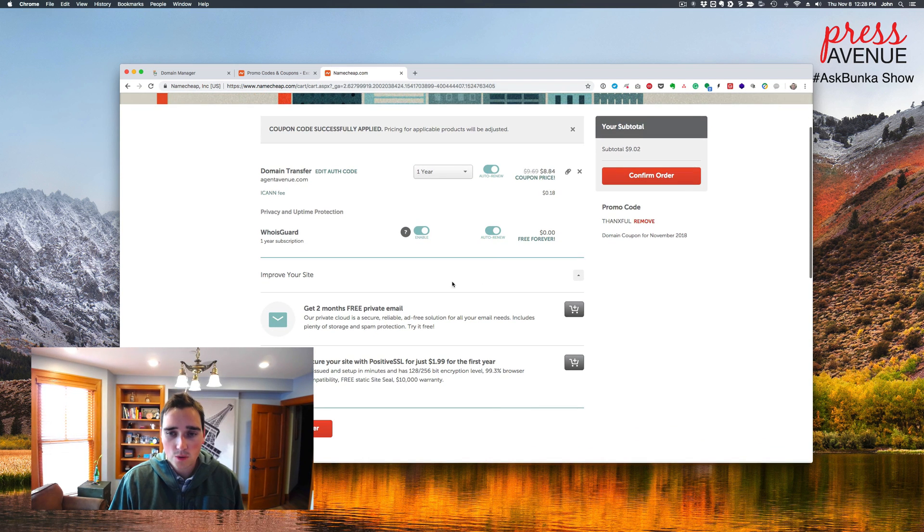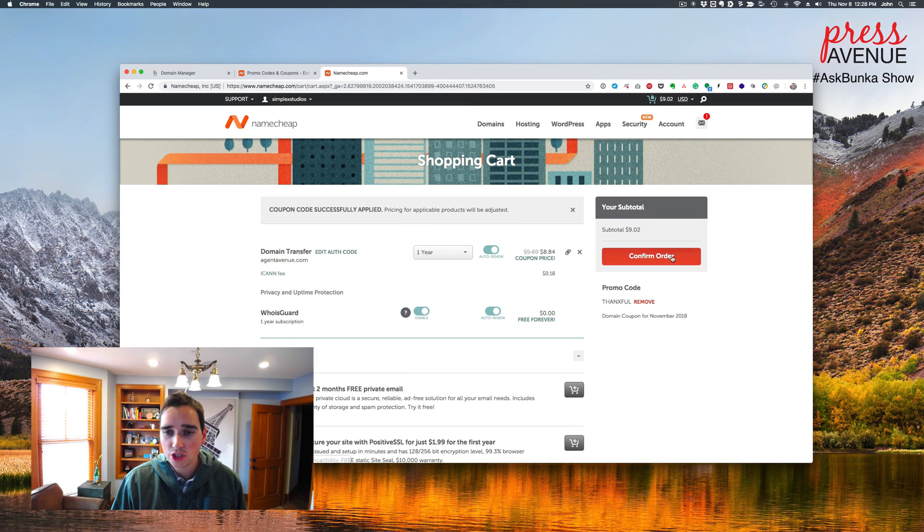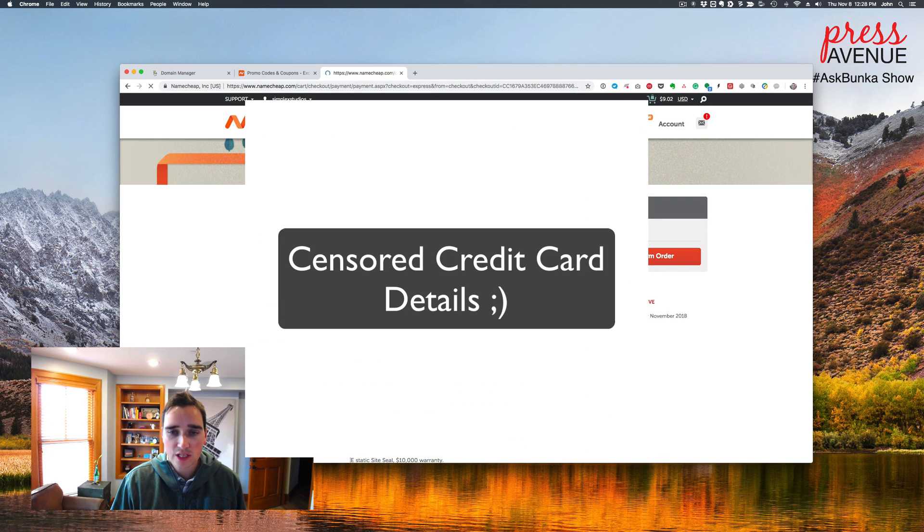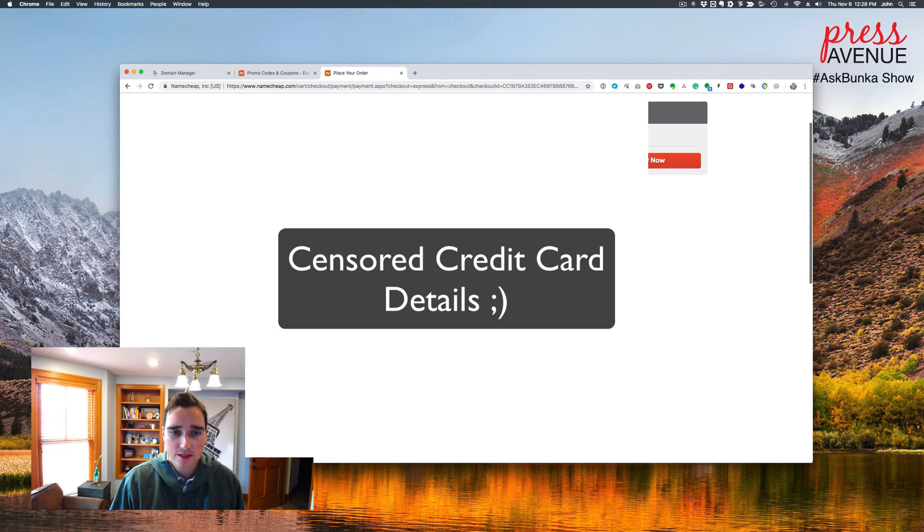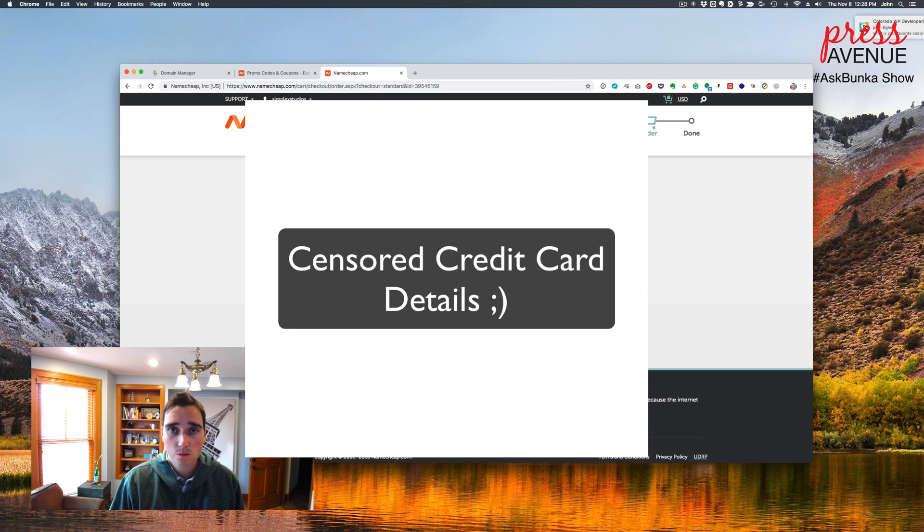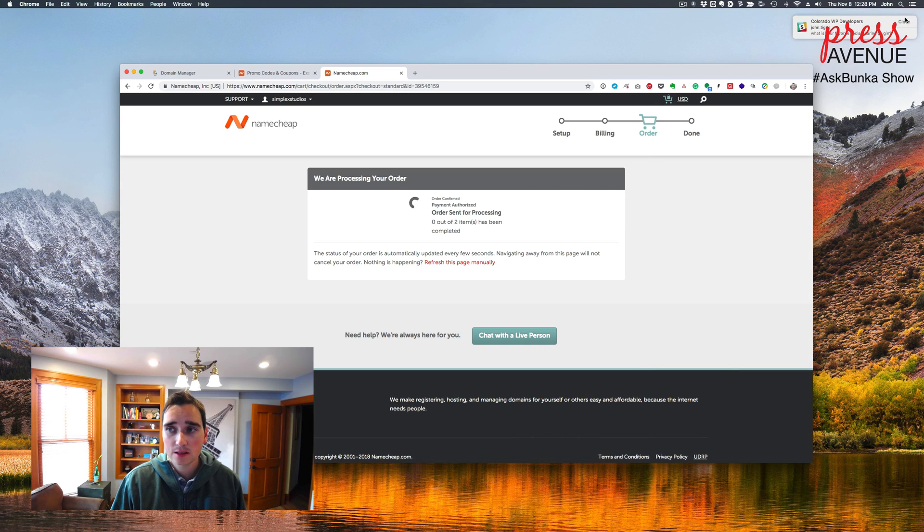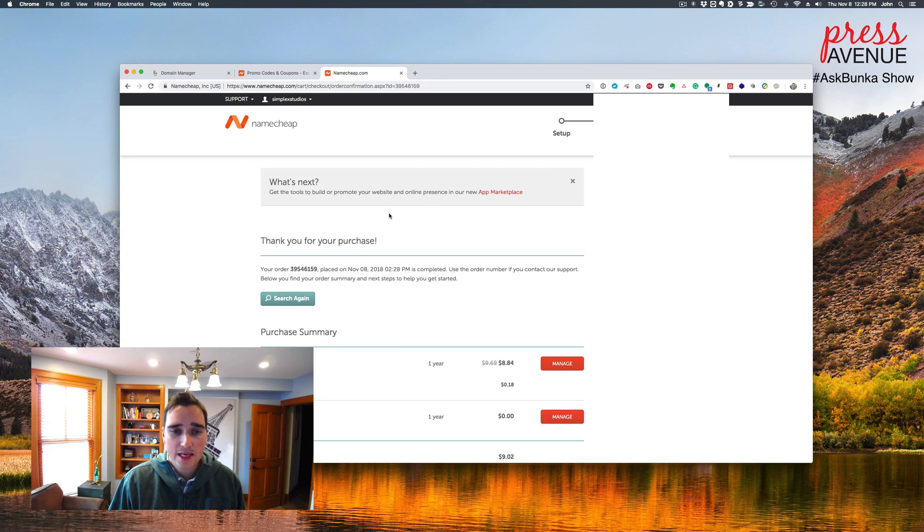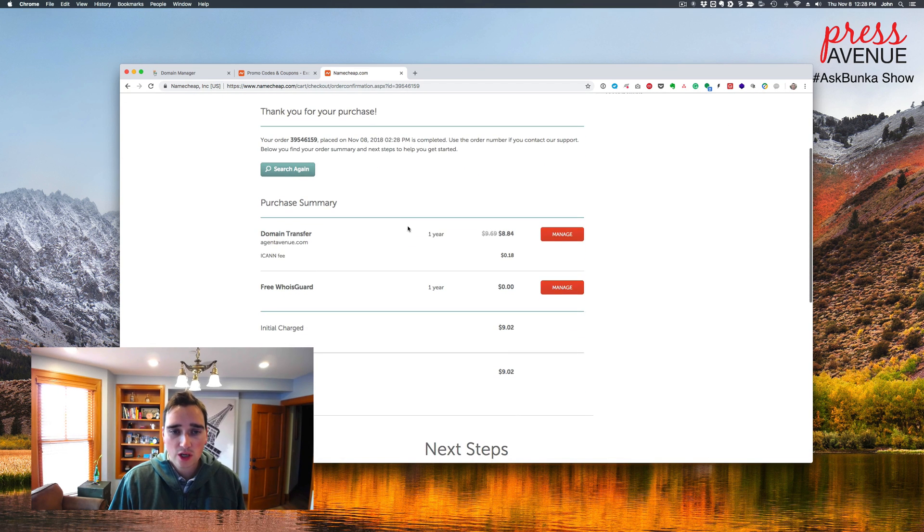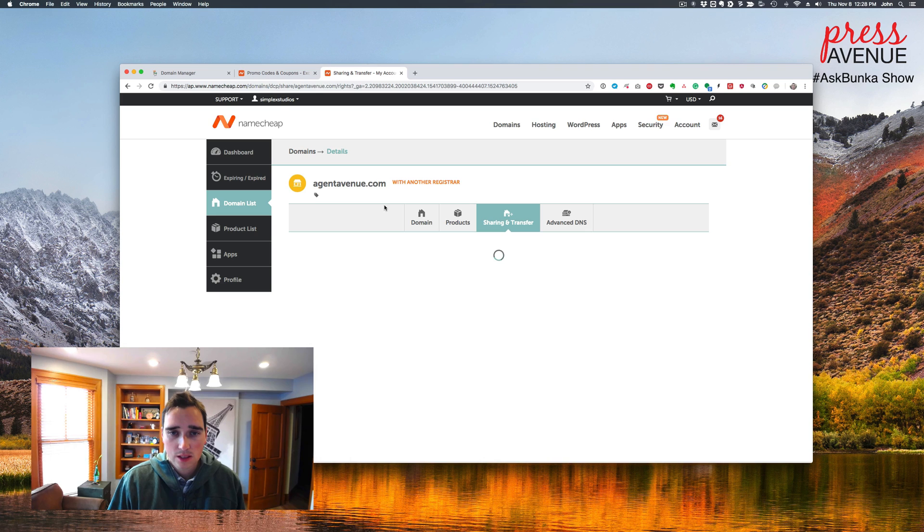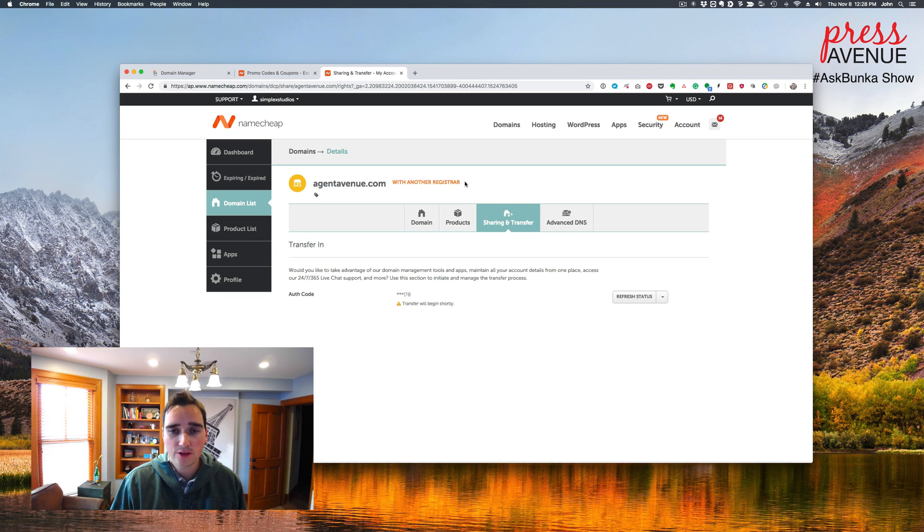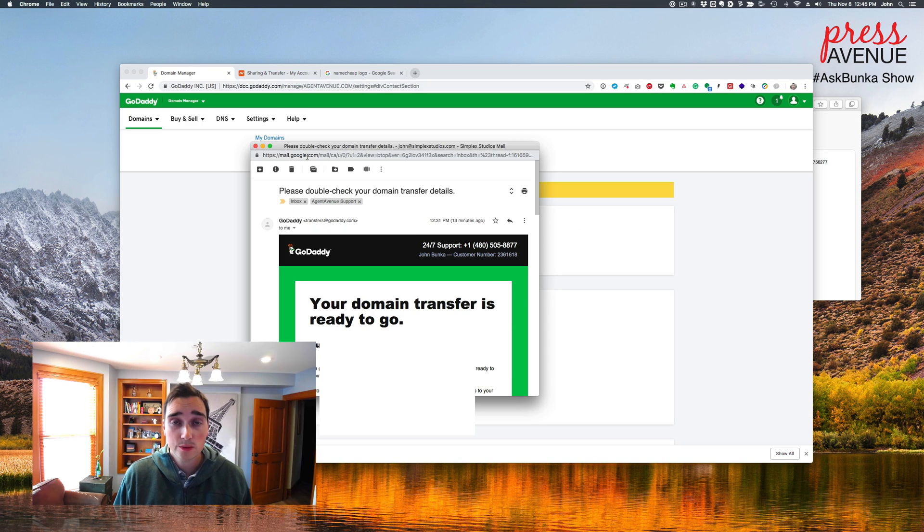So they have other things like email and SSLs, et cetera, but today I'm just doing the transfer. So I click confirm. And then it says we're using your payment method that's already on file. That's great. Pay now. All right. So it's authorizing the payment and then there we go. Thank you for your purchase. So next we want to go to manage and then you'll see agentavity.com is with another registrar, which is GoDaddy. And then it says transfer will begin shortly.